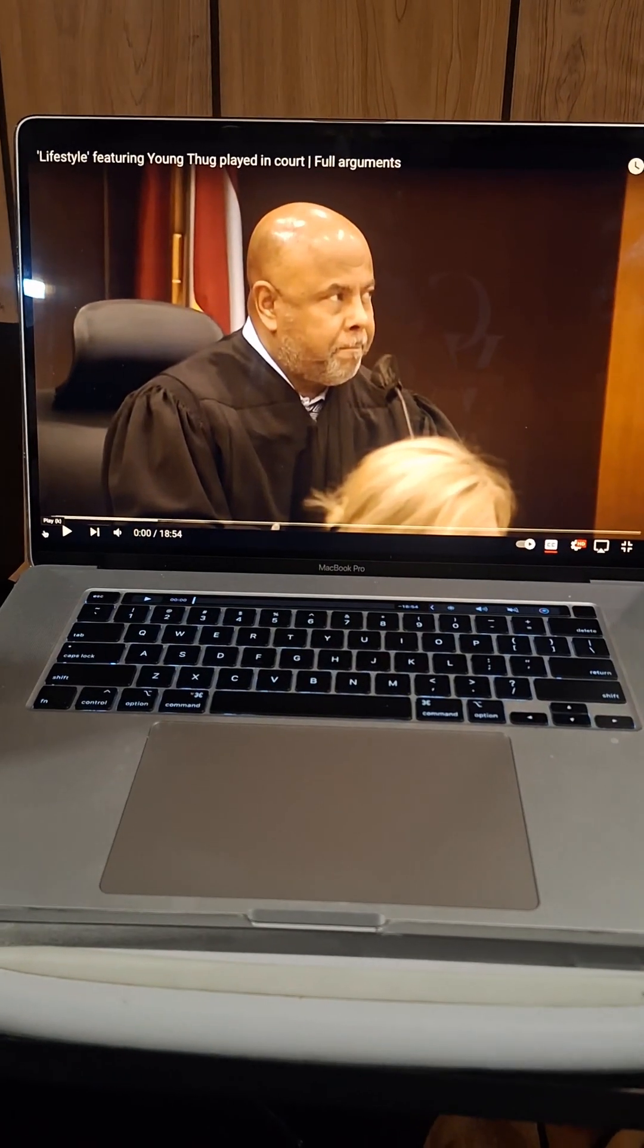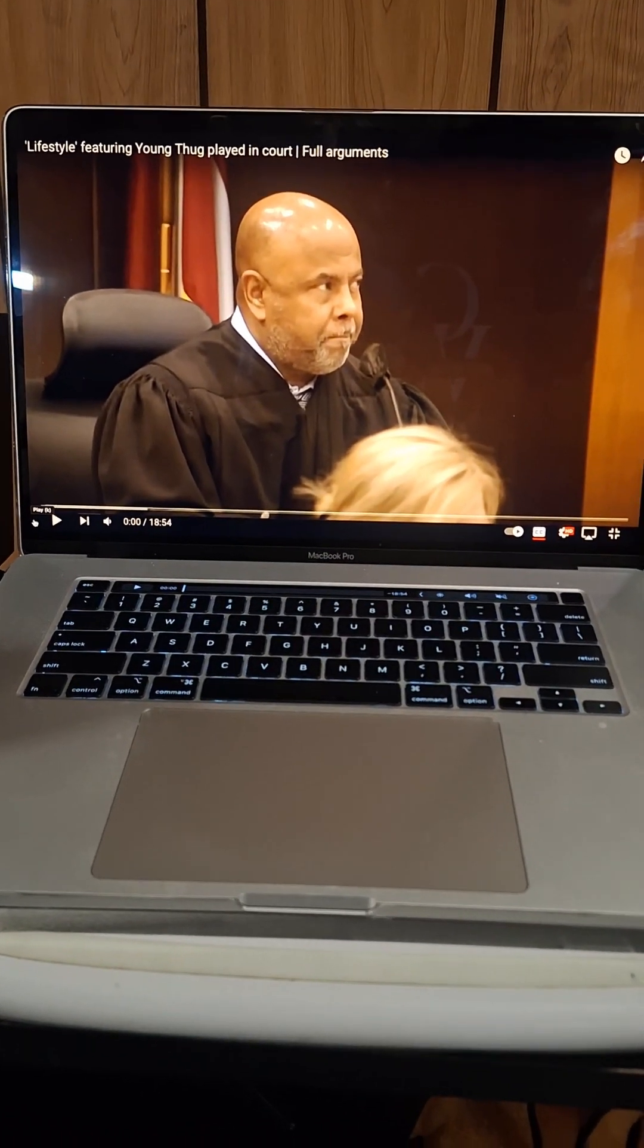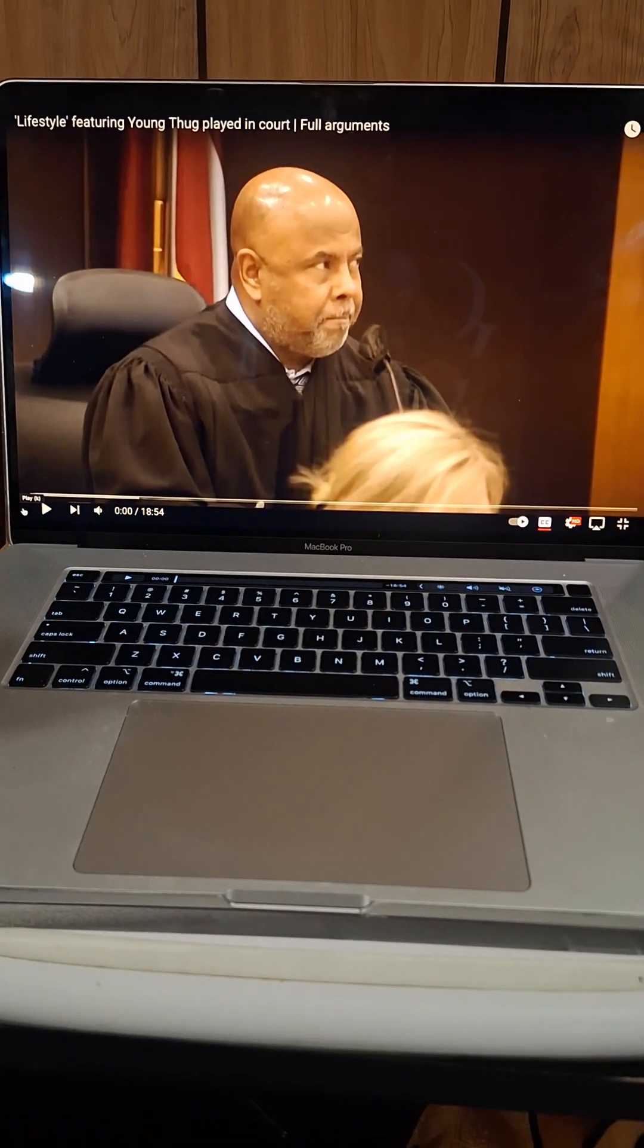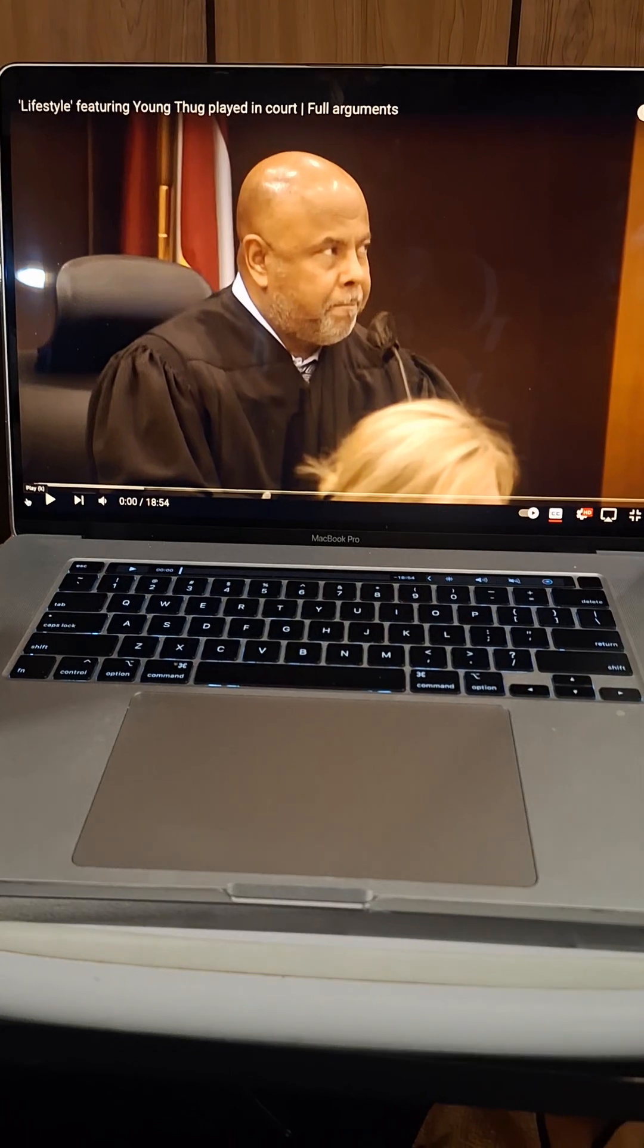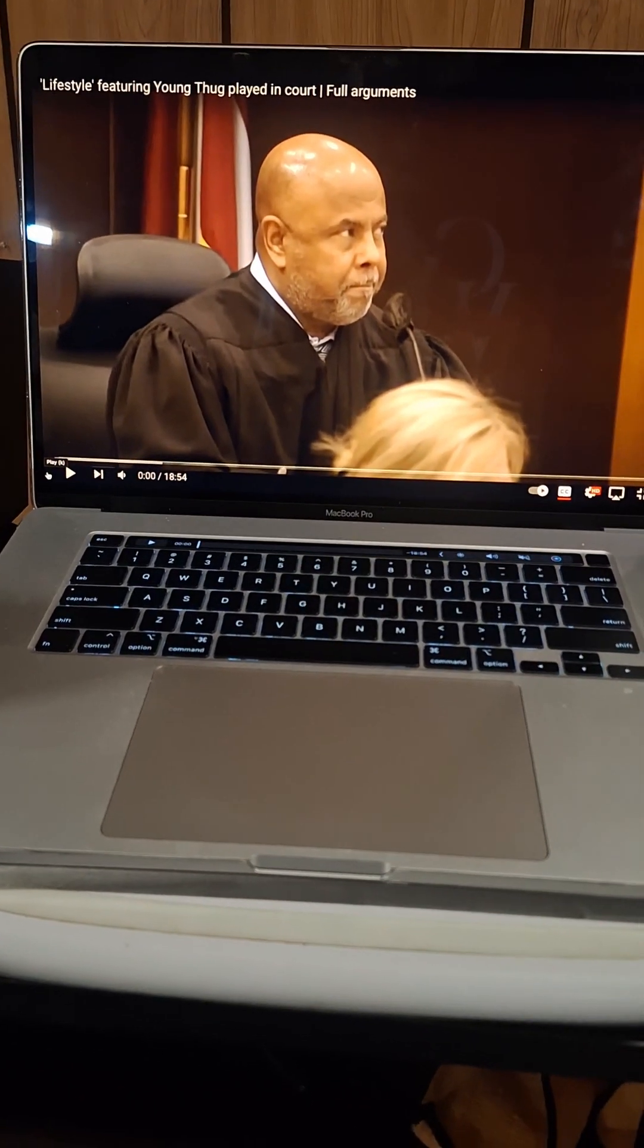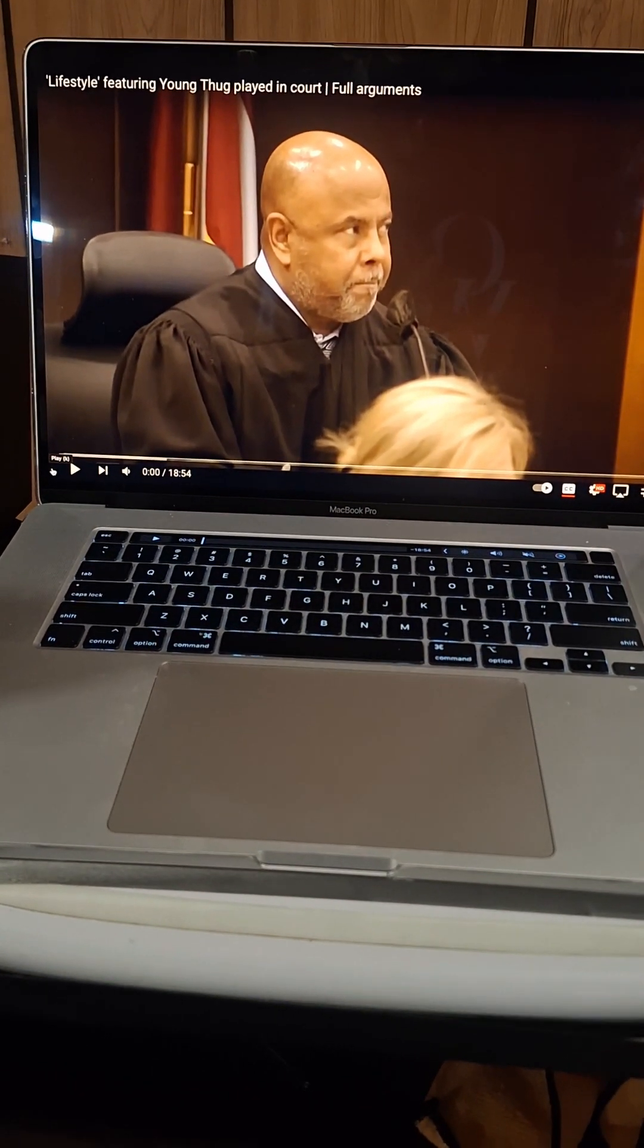What's going on? This is your boy Imperio Negus. I am reviewing the Lifestyle featuring Young Thug played in court case, full arguments.